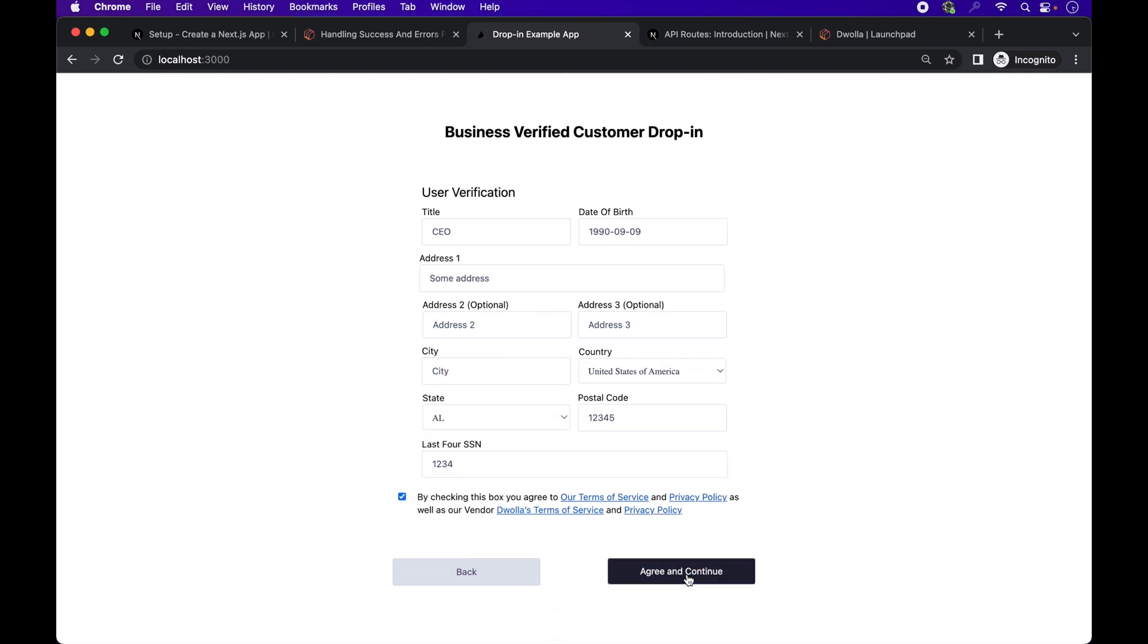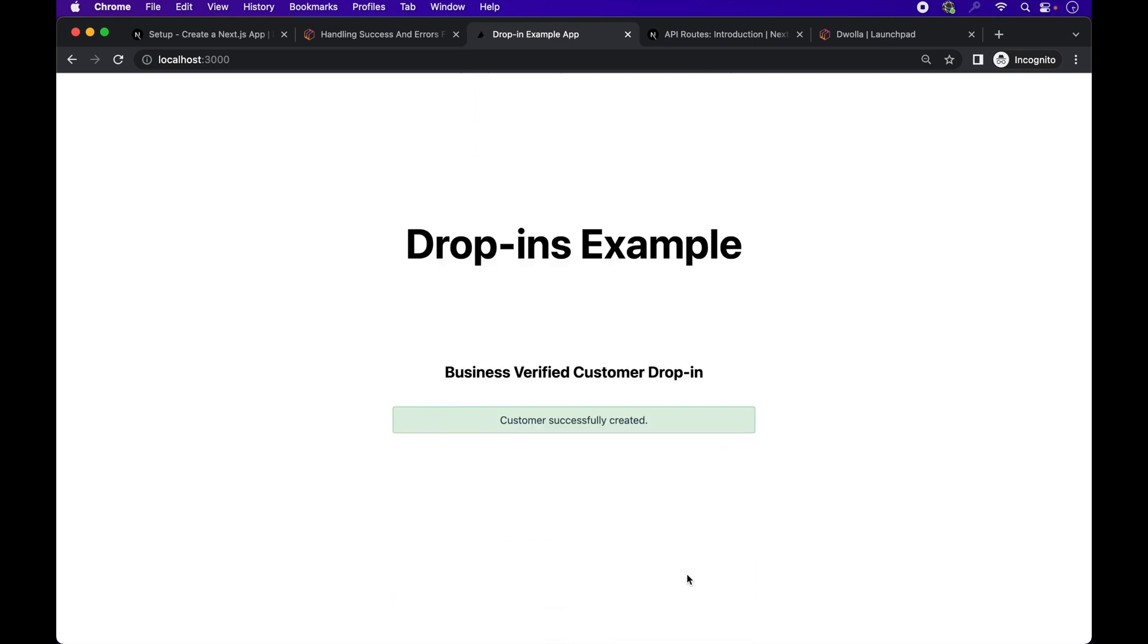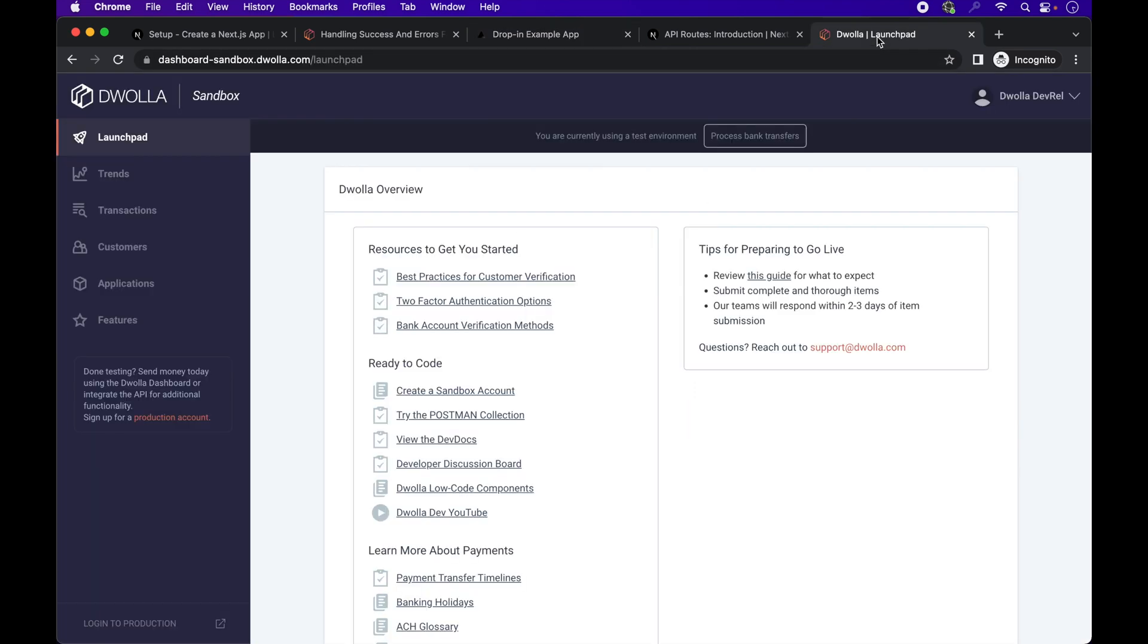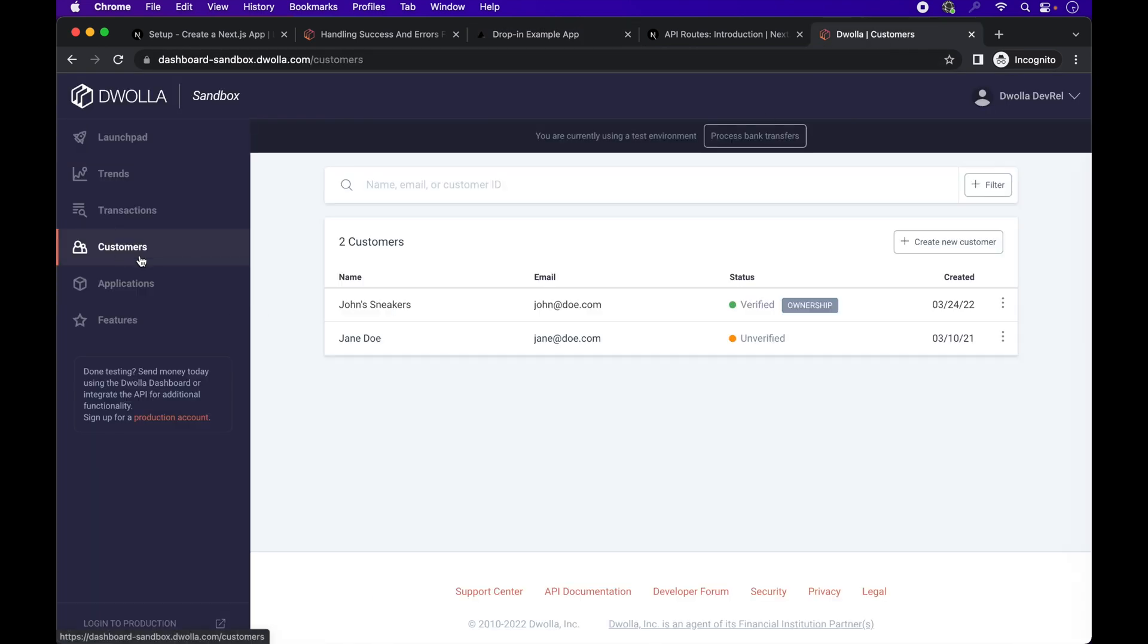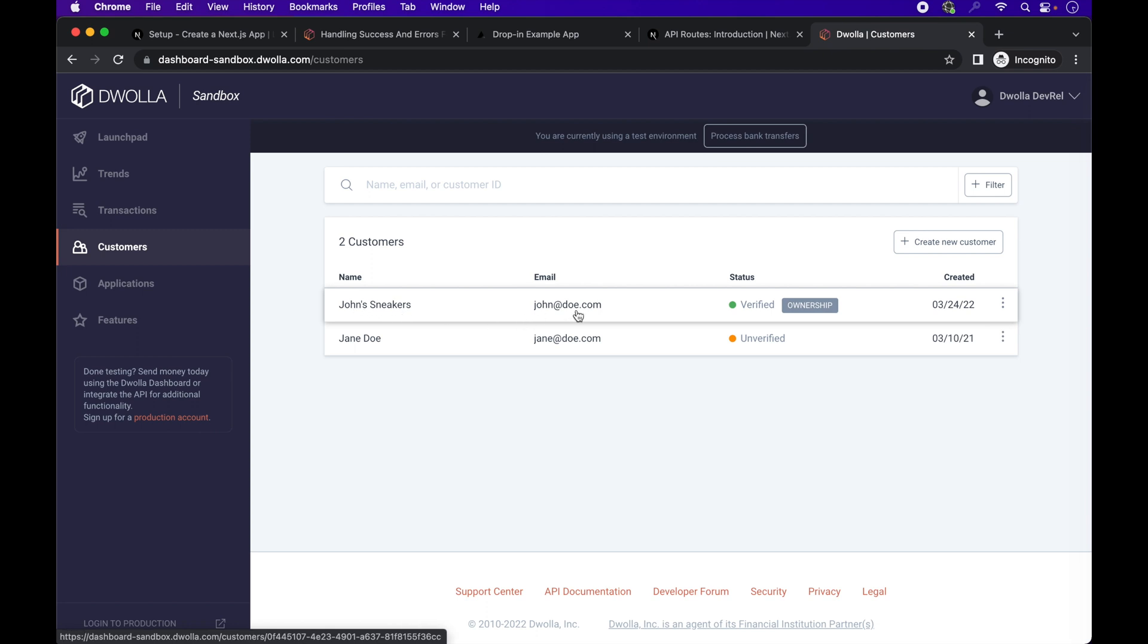And there's our success message. If we go to our sandbox account, we can see the newly created customer and its details. The beneficial owner is still required and has a separate drop in.